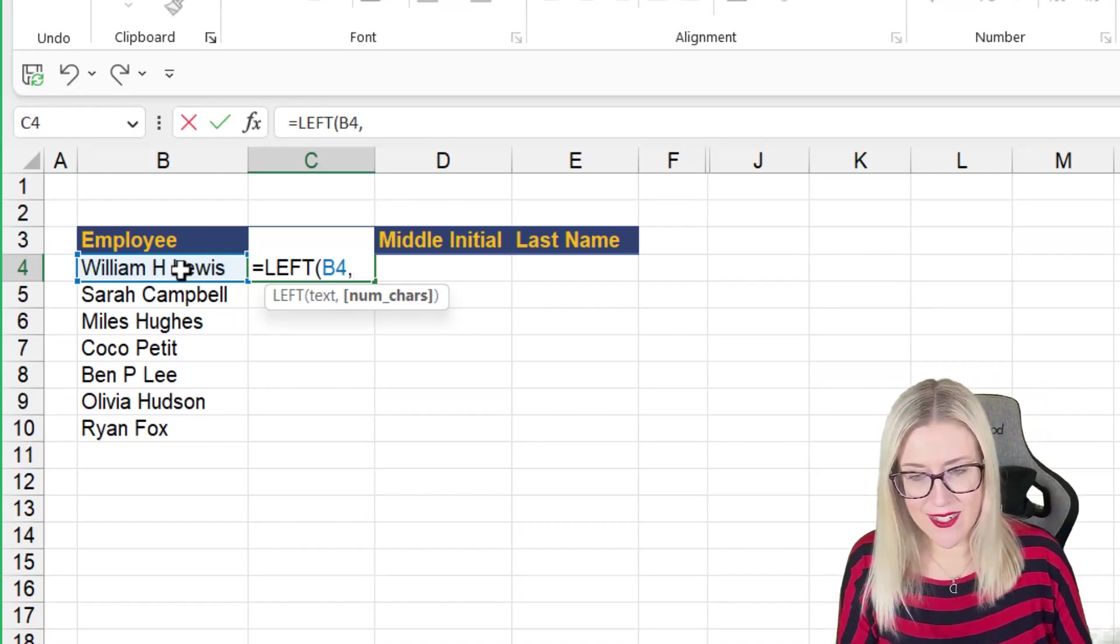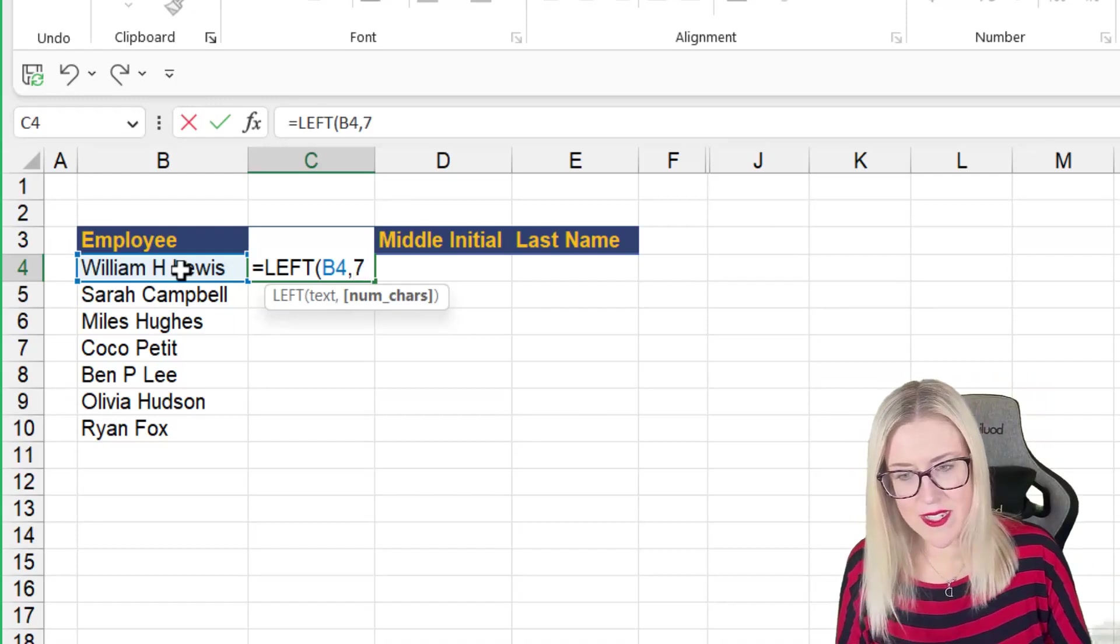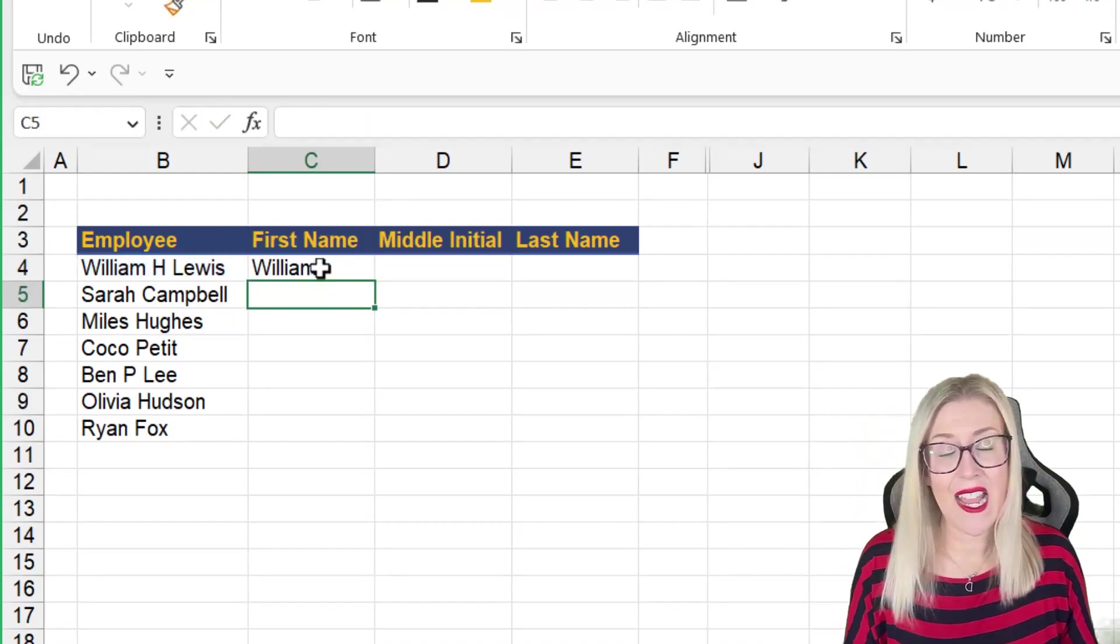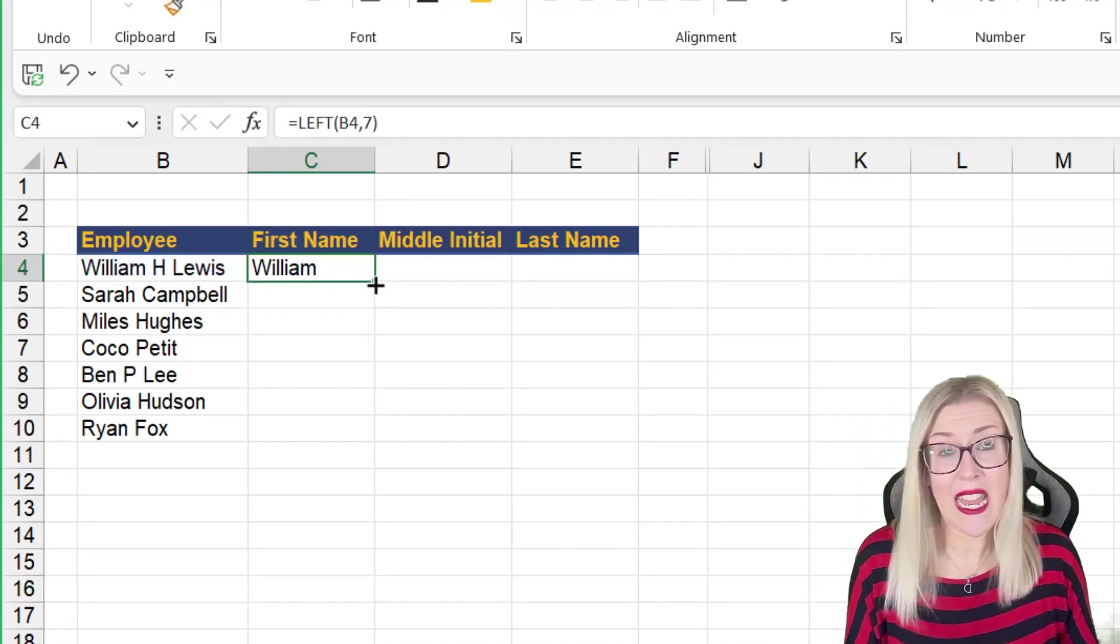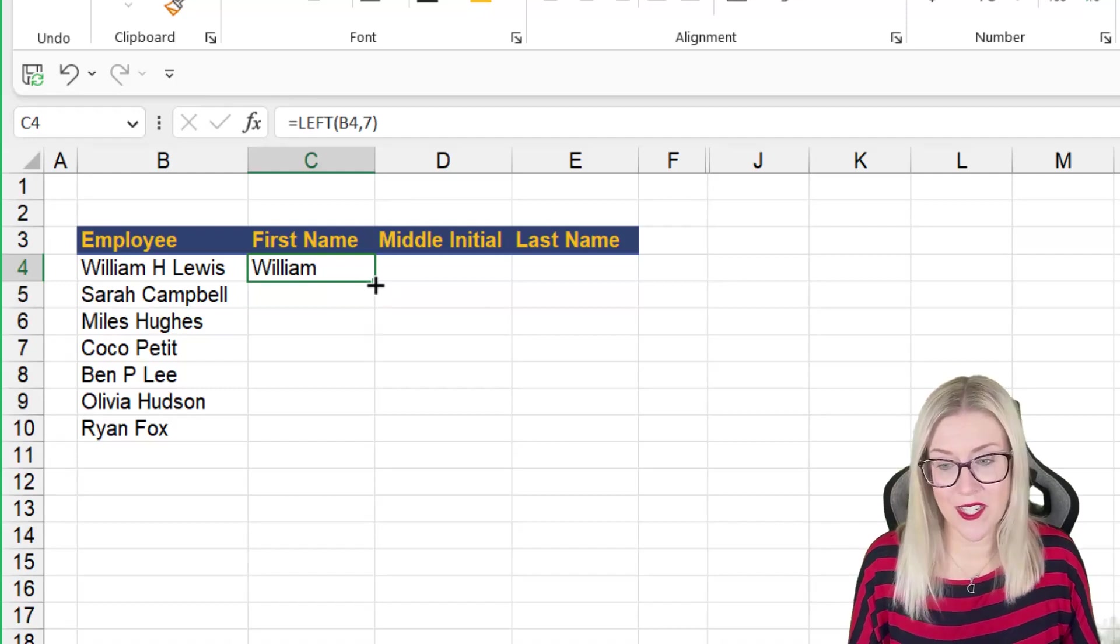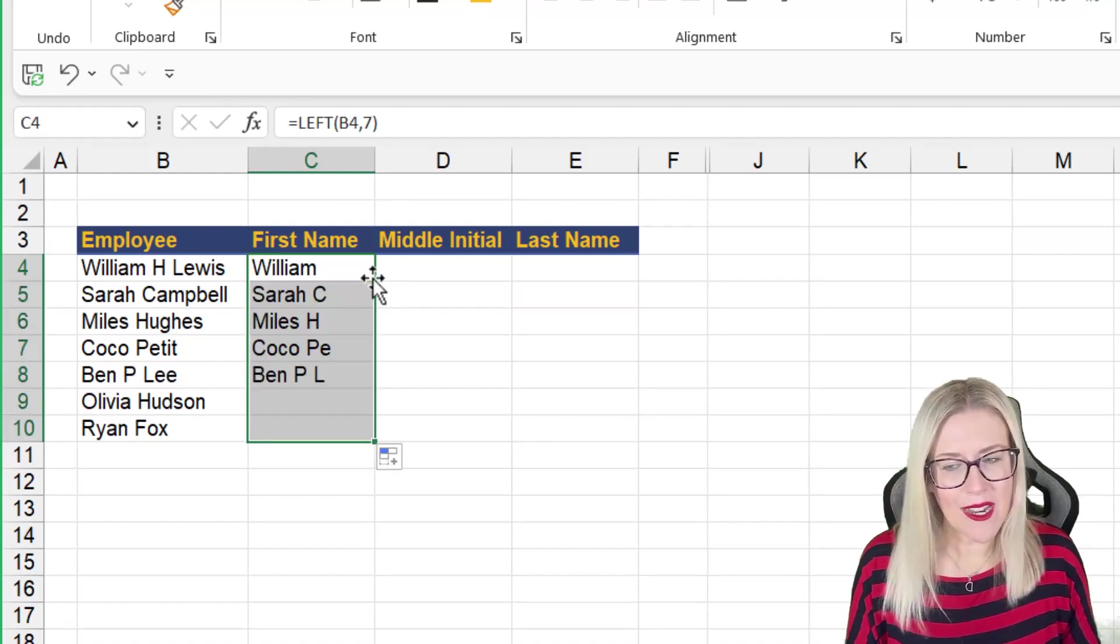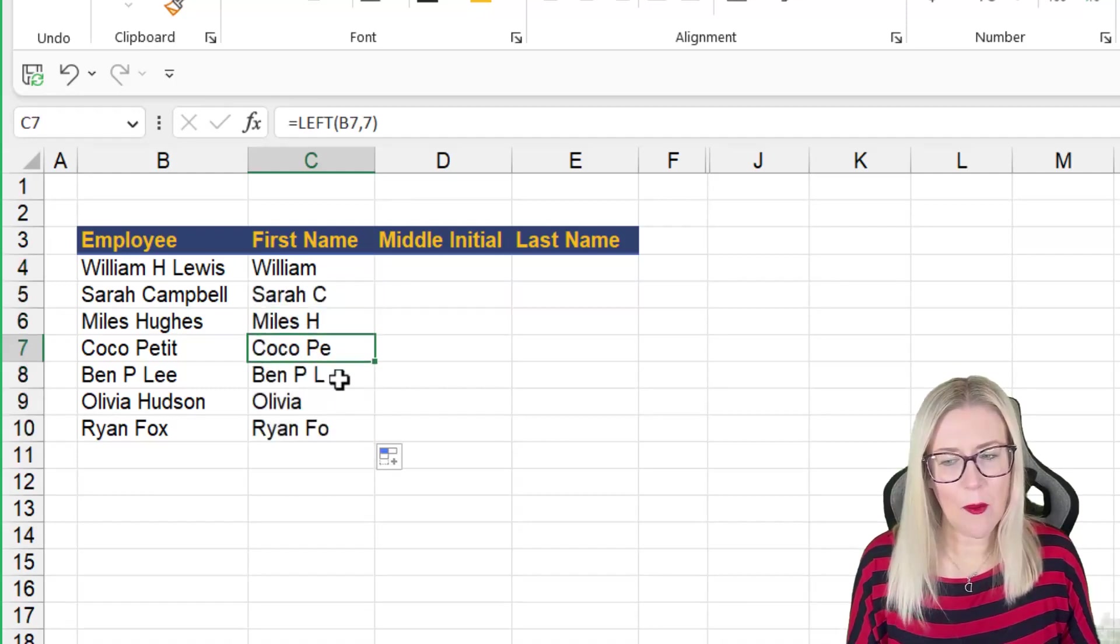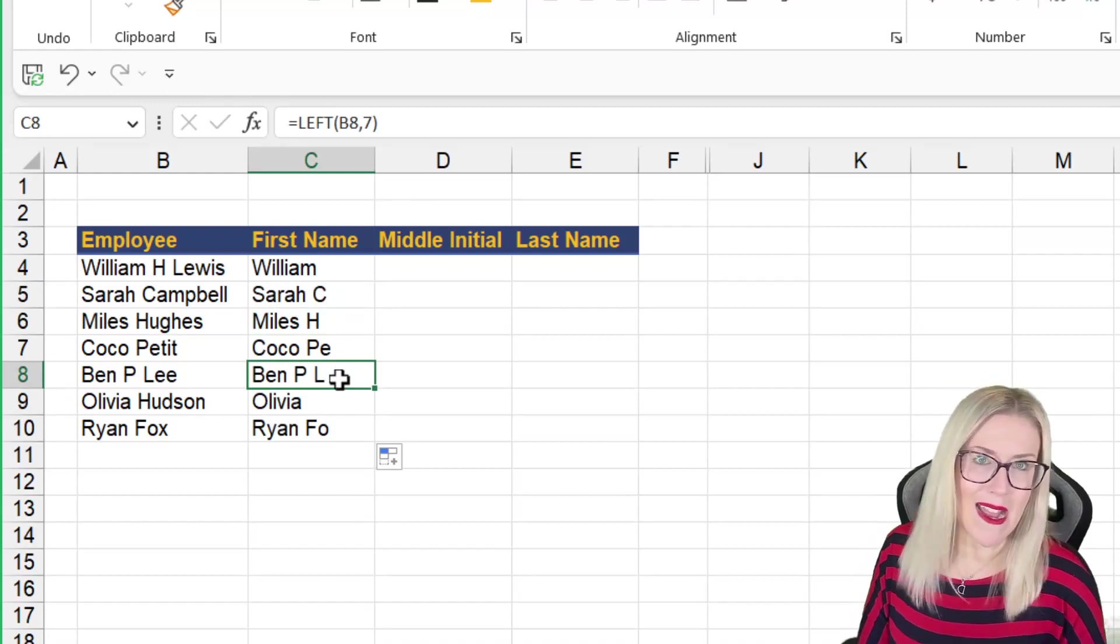Now, there are seven characters. So if I type in seven and close the bracket and hit enter, it's going to extract the word William, which is what I want it to do. But if I double click this down, check out what we have, a big old mess.